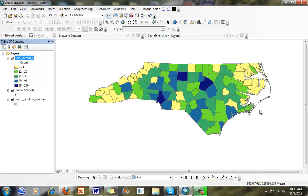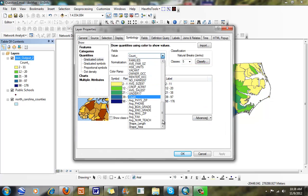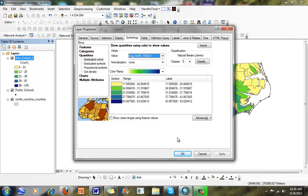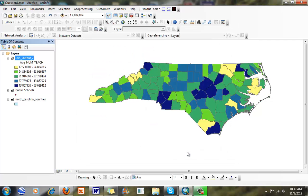Next thing I'm going to go through and map here is, instead of the count, I'm going to look at the average number of teachers here. So now I can start to look at schools that have, counties that have much larger schools, as opposed to your smaller schools here.